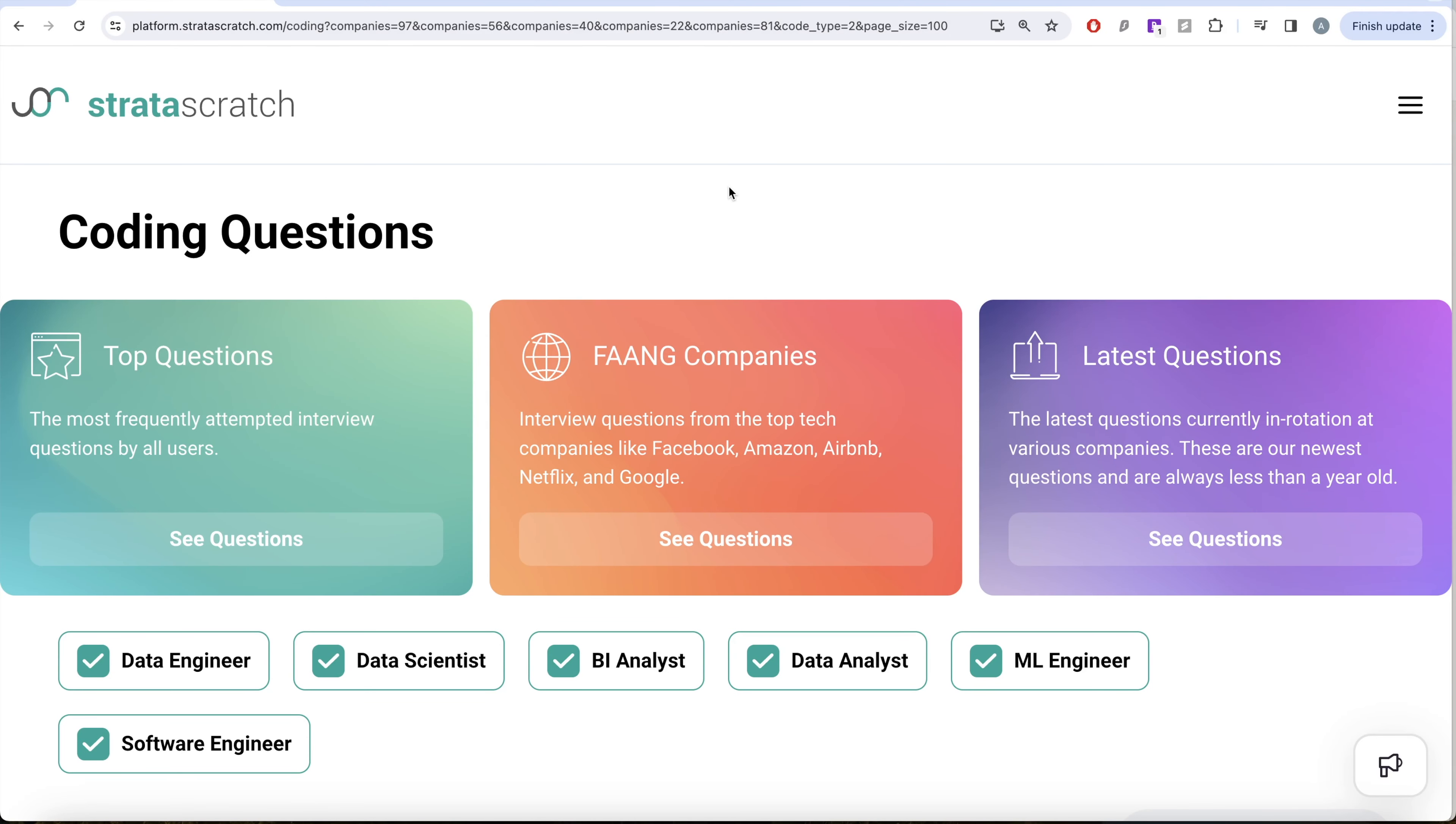Hey guys, welcome back to the channel. This channel StrataScratch is all about trying to learn various concepts of data science by practicing a lot of questions.